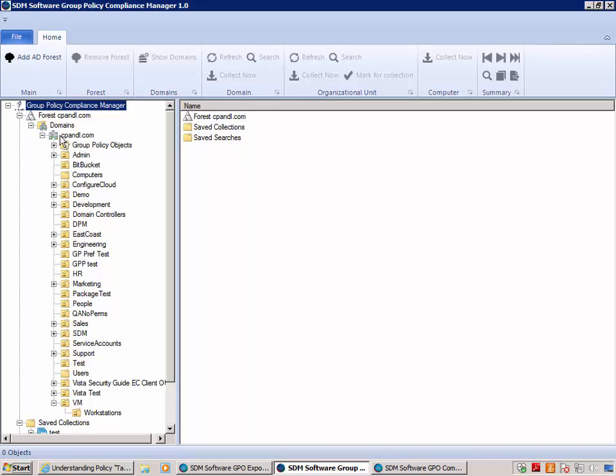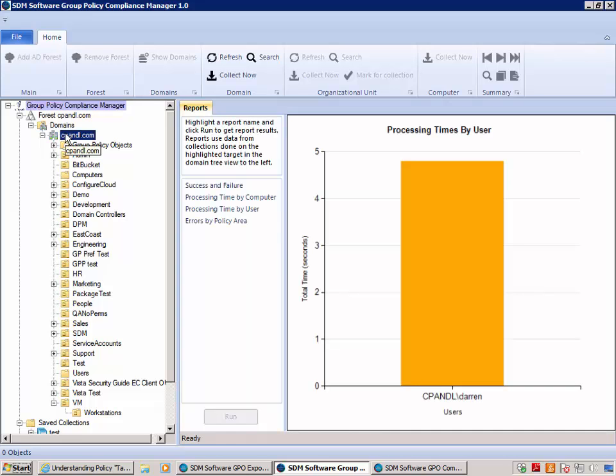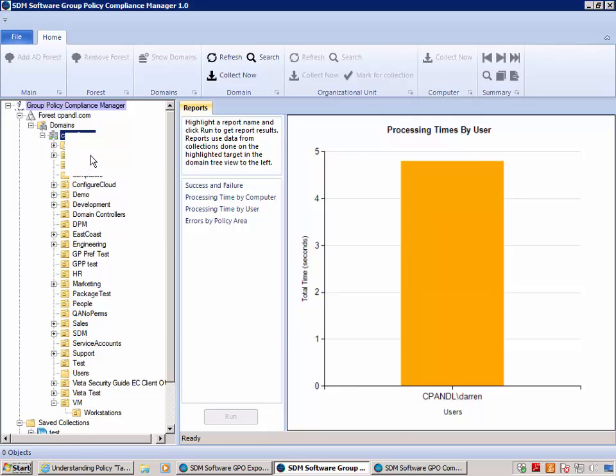In this first example, what I've done is gone ahead and collected data about Group Policy processing from machines in my domain. I'm going to come here at the domain level and go ahead and do a search.